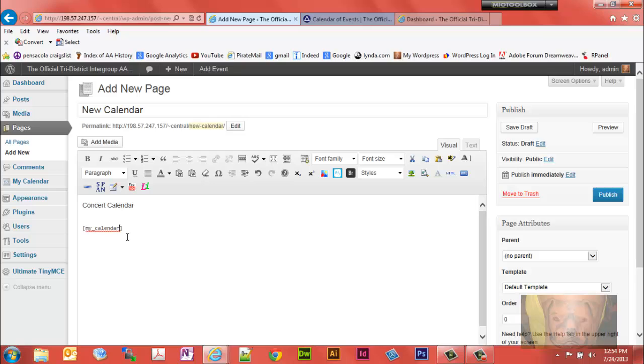And we'll go here and we'll put a category. And if you recall, the category for the new calendar was seven. So put a space in between those, category equals, put two of those and just put the number seven right there.